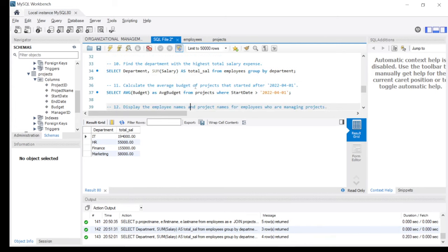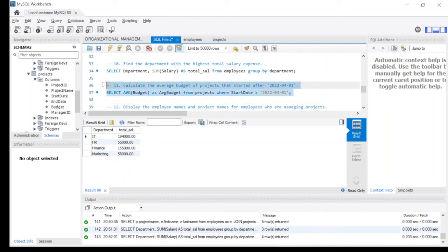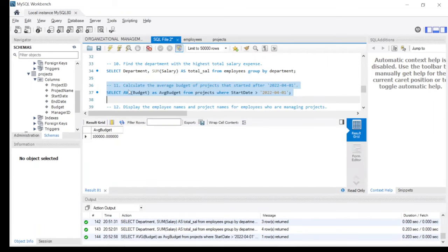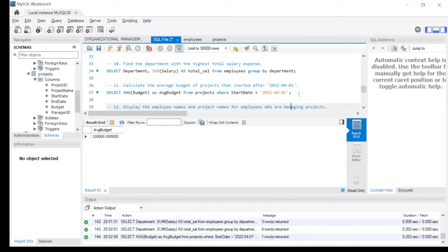The eleventh statement is: calculate the average budget for projects that started after April 1st. The query: SELECT AVG(budget) AS average_budget FROM projects WHERE start_date > '2022-04-01'. Running this gives an average budget of 100,000 USD for projects that started after that date.